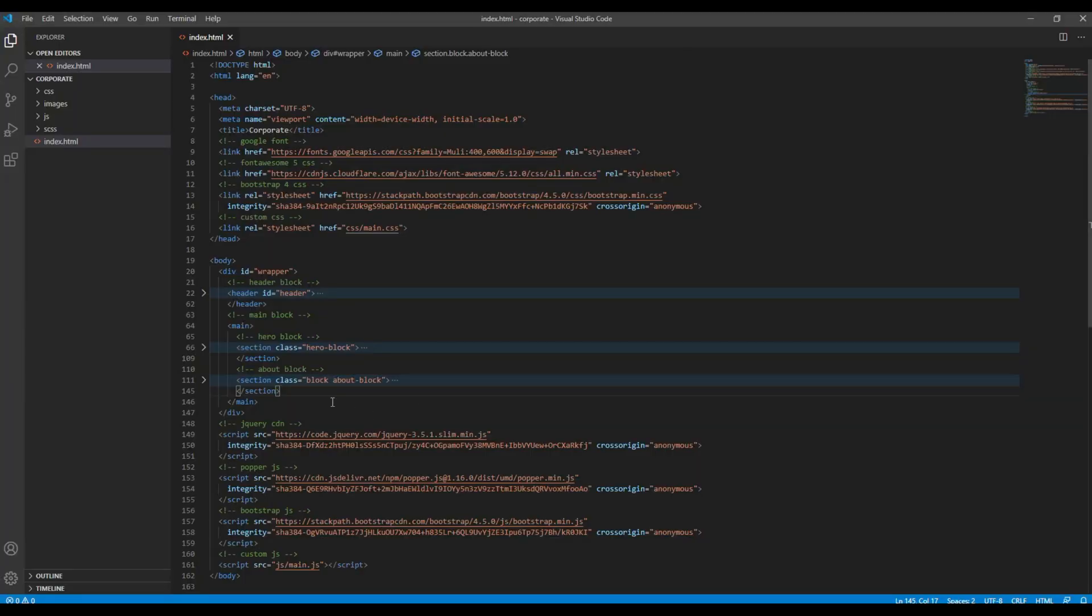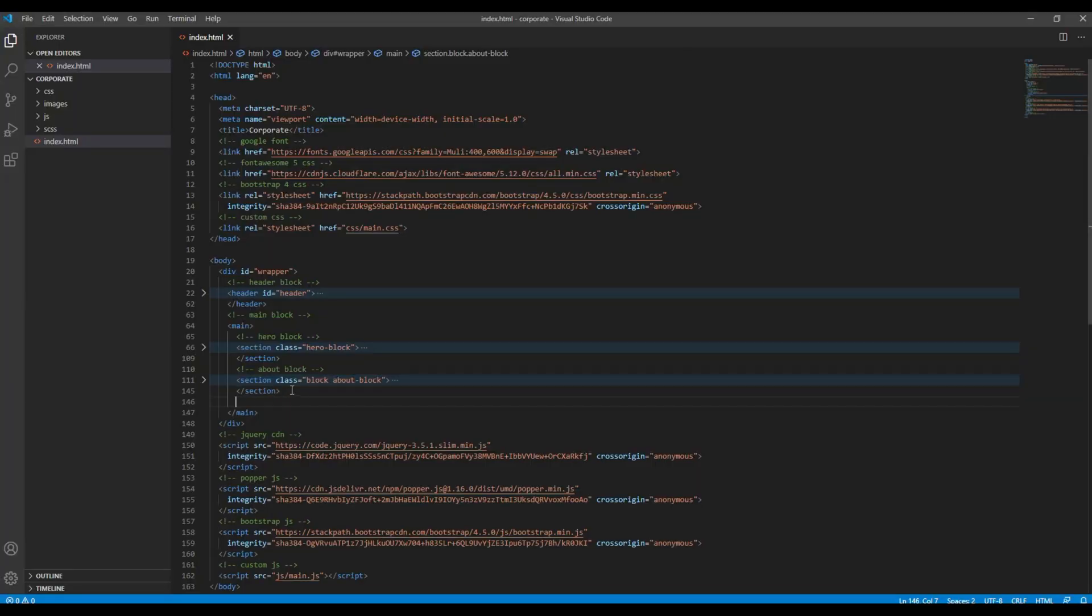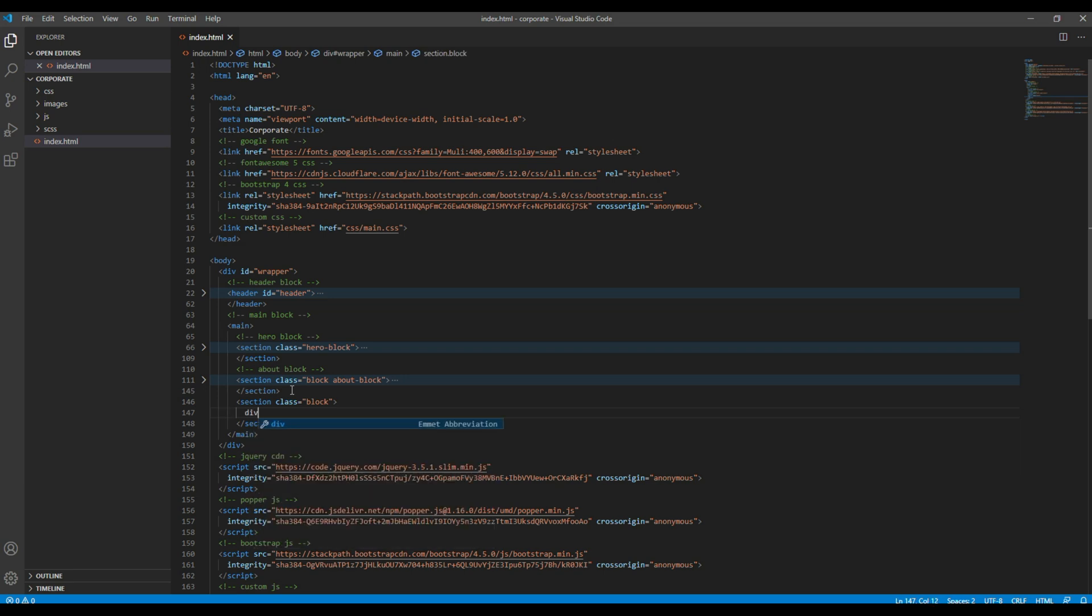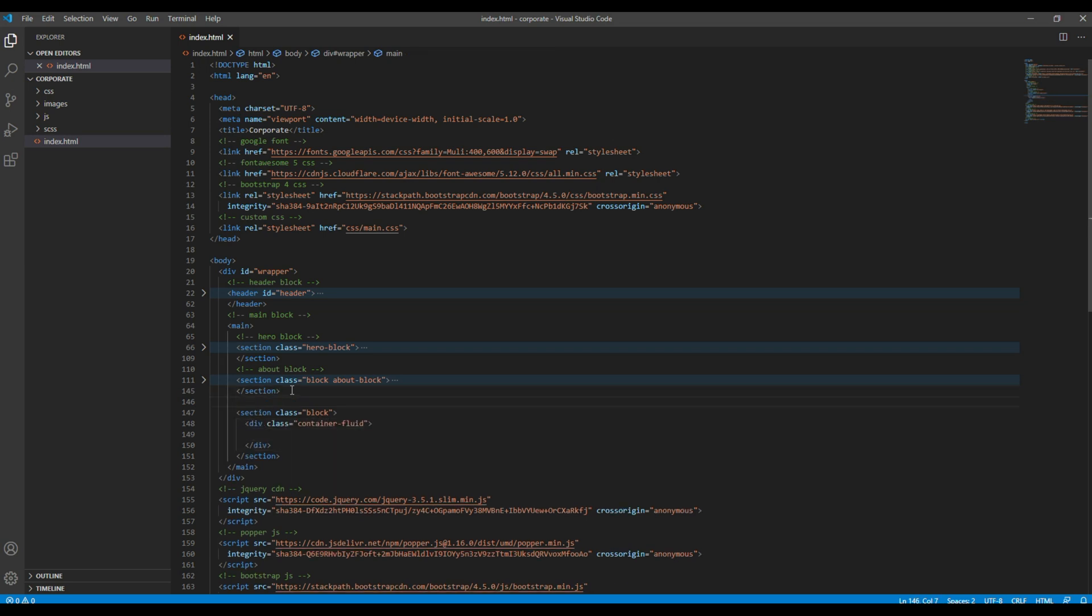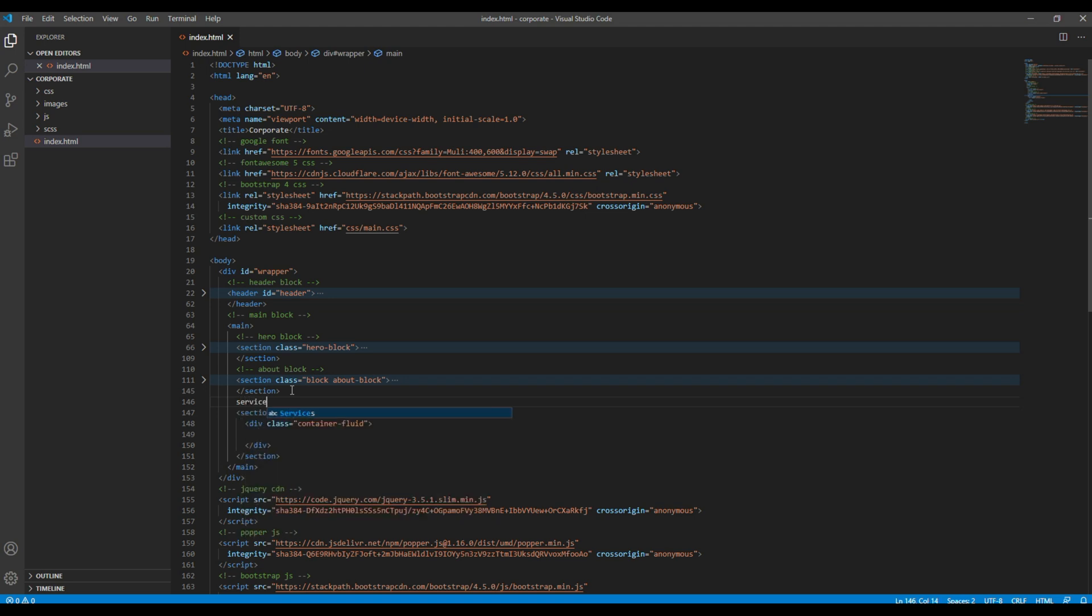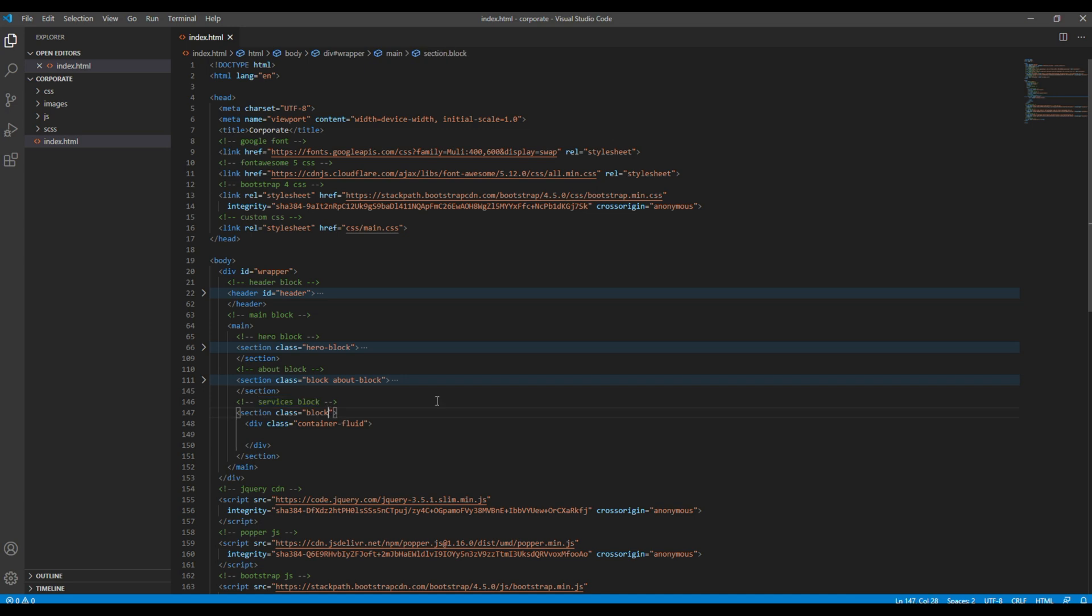First of all, let's add a new section after this about block. And inside that section, let's add a new div with a class called container fluid. Then for this section I want to call it services block, and I also want to add a class called services block as well.